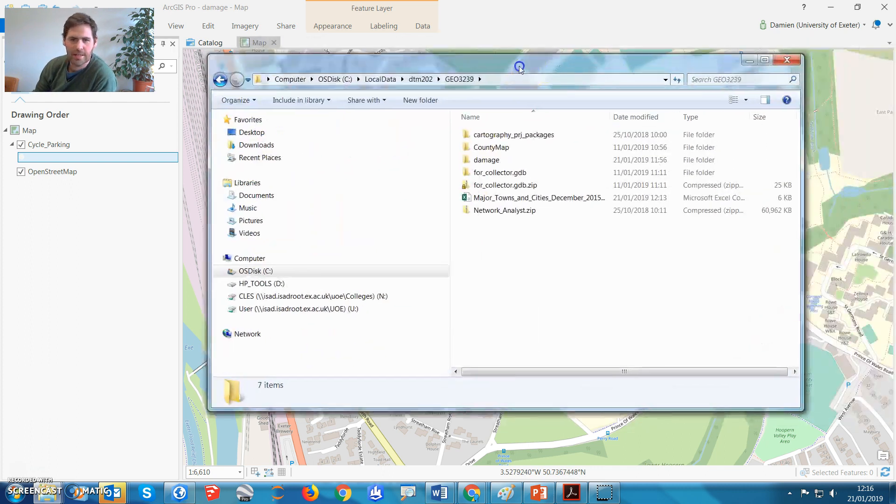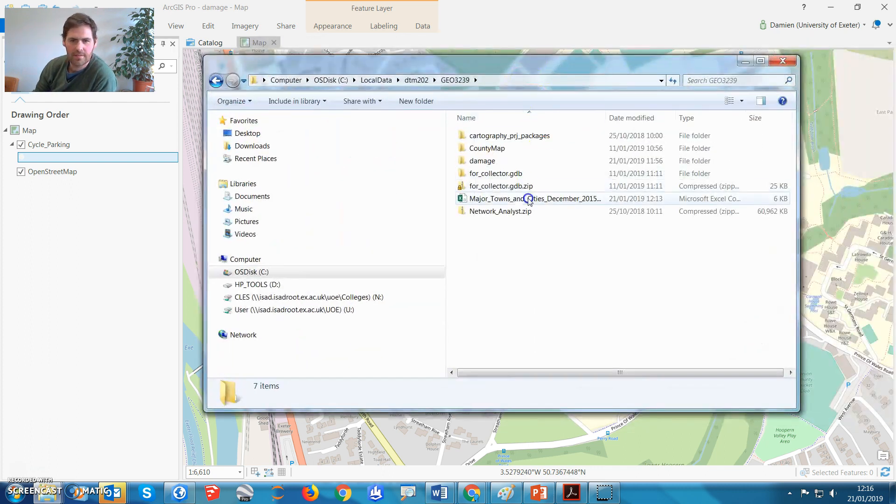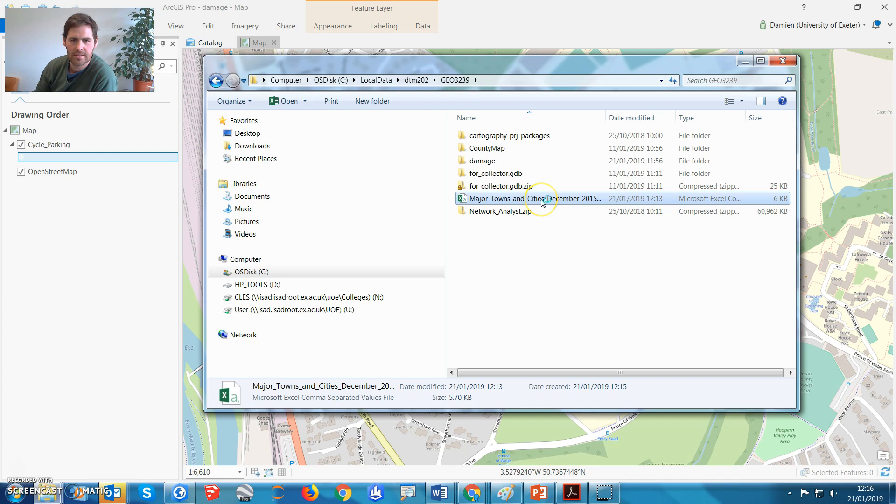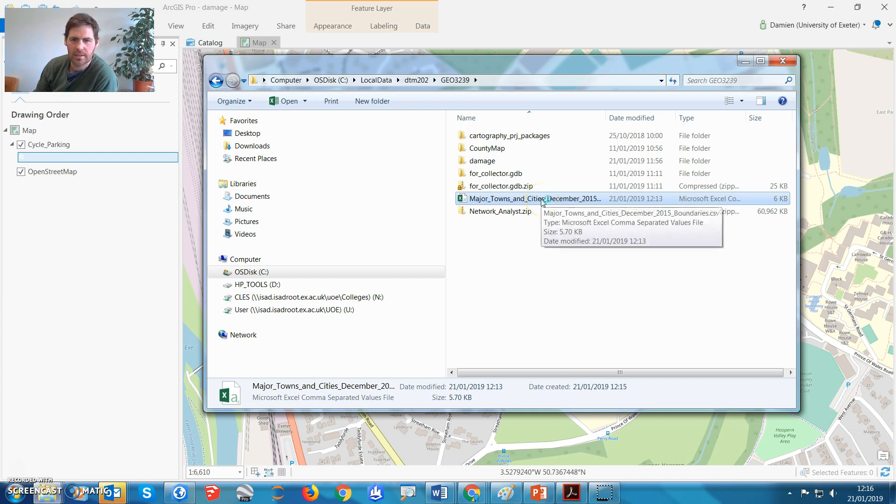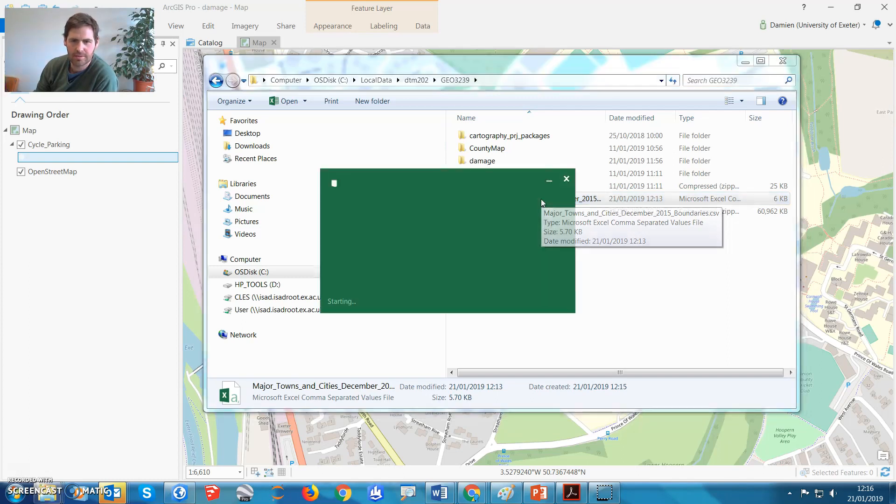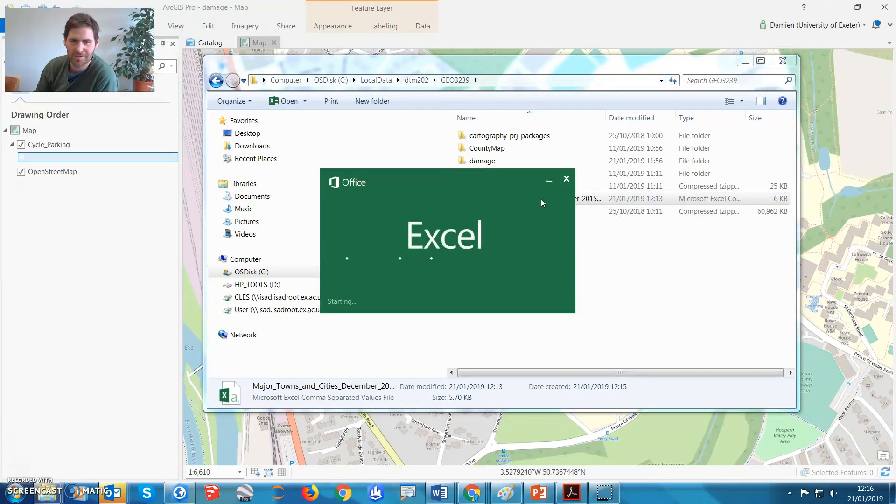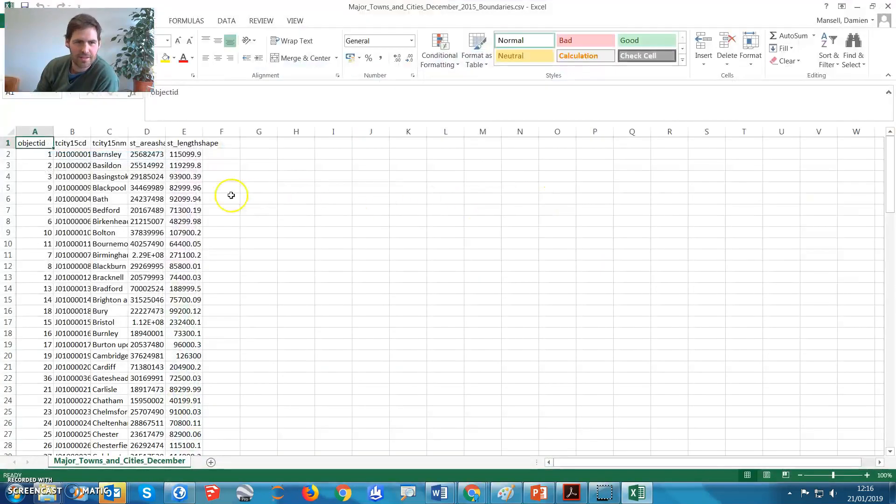So I've got a CSV file here, major towns and cities. Let's explore that, see what it looks like. I've got some stuff going on in the background of my computer, so it's taking a while. This is just opening up the CSV file. Okay, here we go.